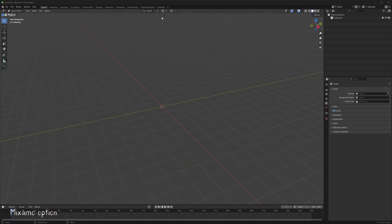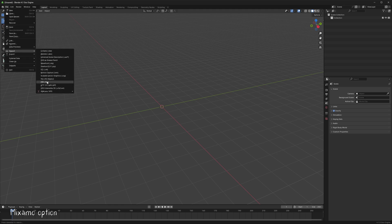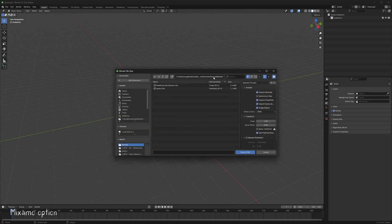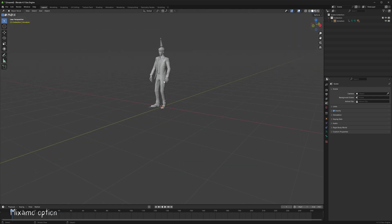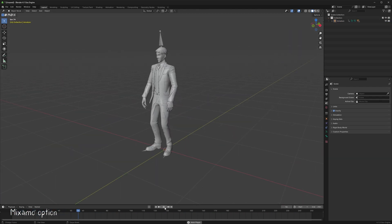Back in Blender, go to File, Import, and choose FBX. Then select your FBX file that you just downloaded, and you should have a 3D model with animation applied.